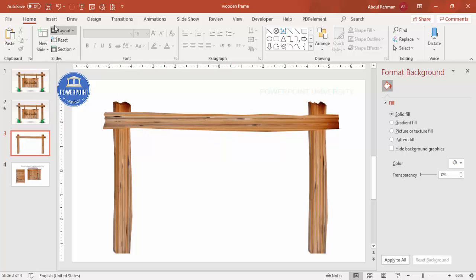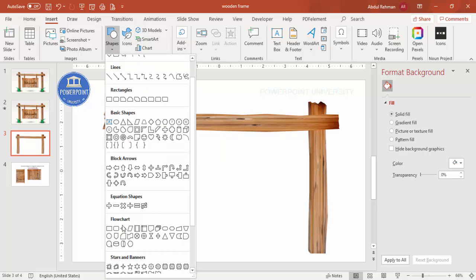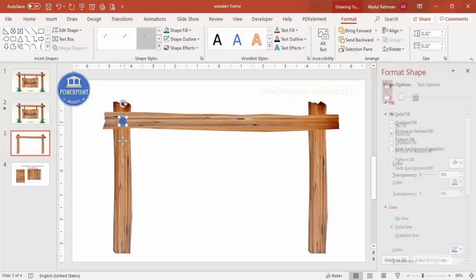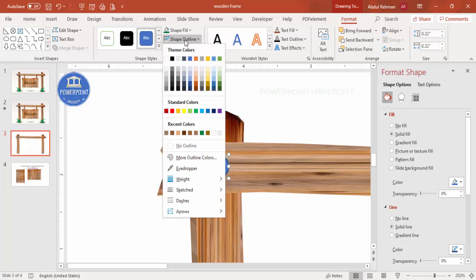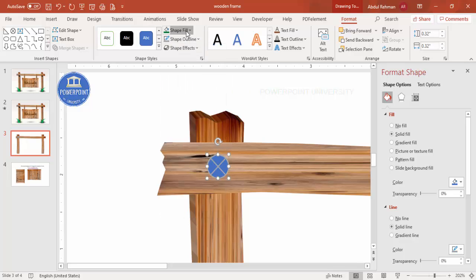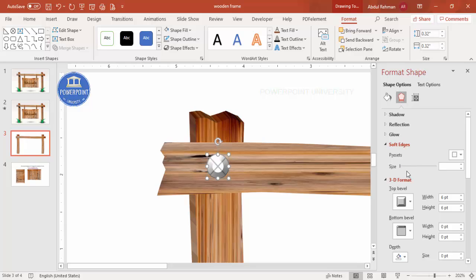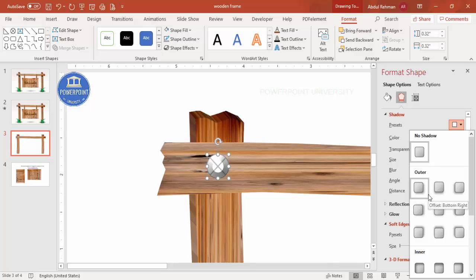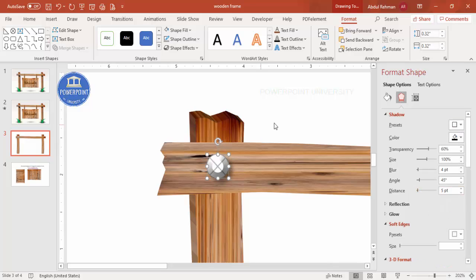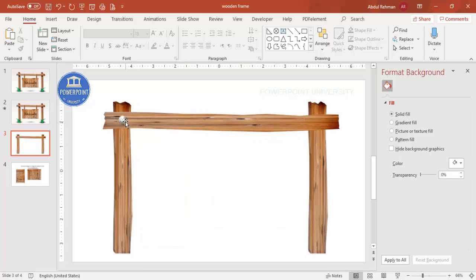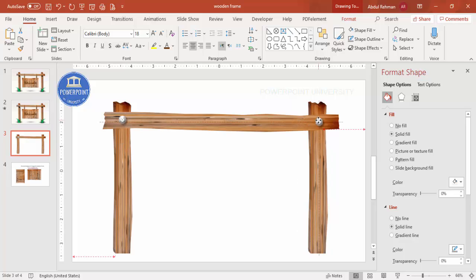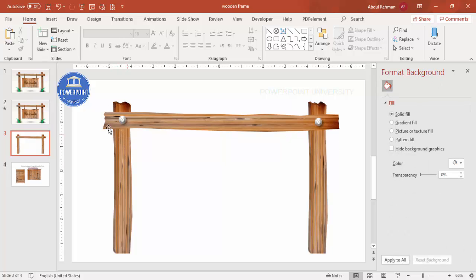Now I'm going to add bolts. Go to Insert > Shapes and from Flowchart select the Flowchart Summing Junction shape. Draw it while holding Shift. Give it a light Shape Outline and a dark or light gray Shape Fill. Go to Effects > 3D Format and select the Round bevel. Then add a Shadow effect and increase the distance. Press Ctrl+D to duplicate and place the bolt on the other side as well.